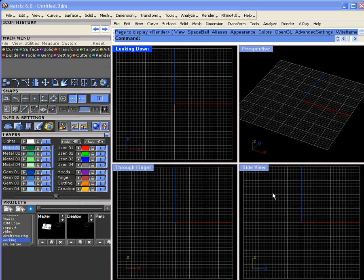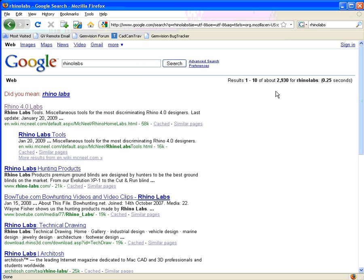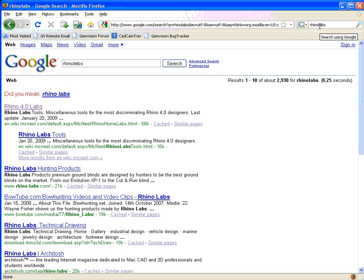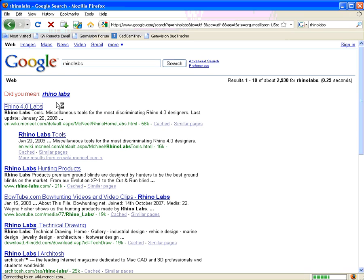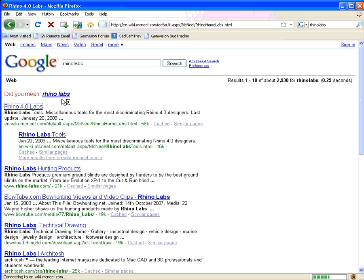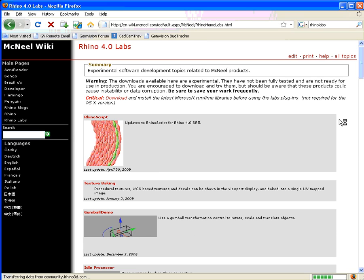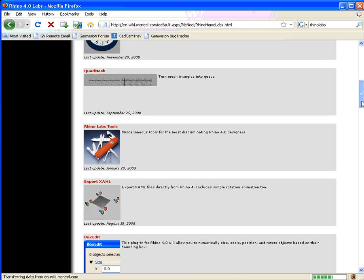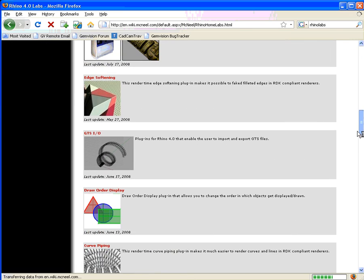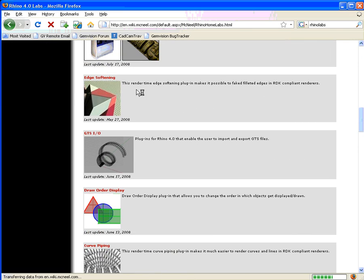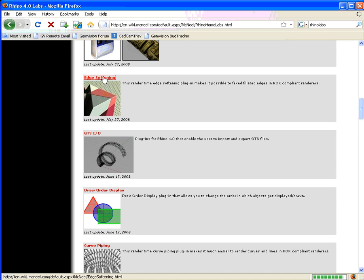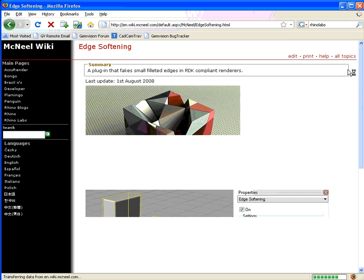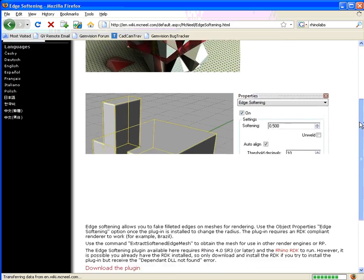We'll go out on the web. I usually just do a Google search for Rhino Labs. Here it is right here, Rhino 4 Labs. Once we're in Rhino Labs, we'll scroll down here. There's the edge softening plugin, and if you don't have that, you would click here to download that plugin.